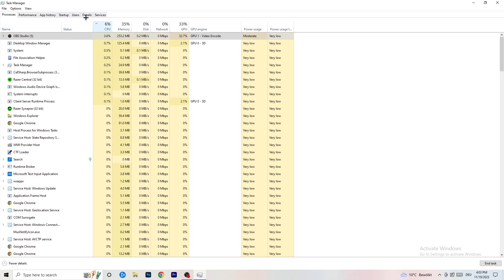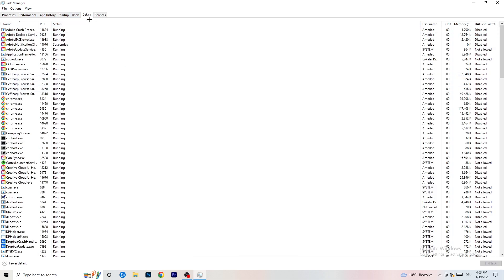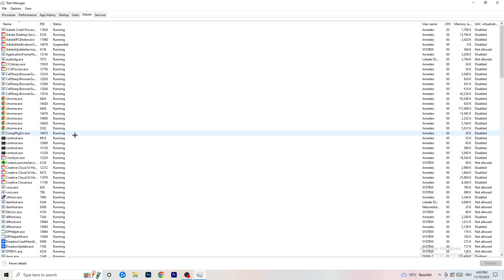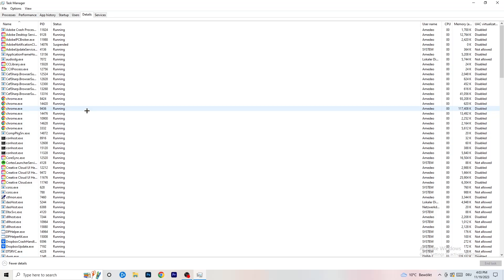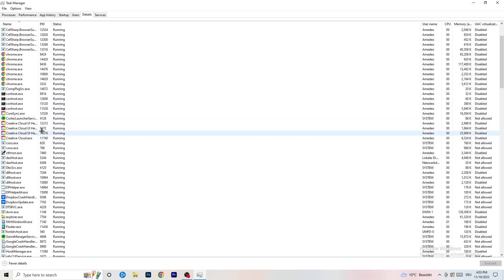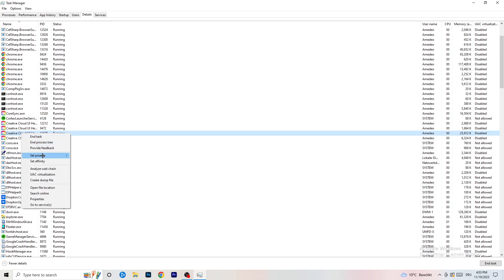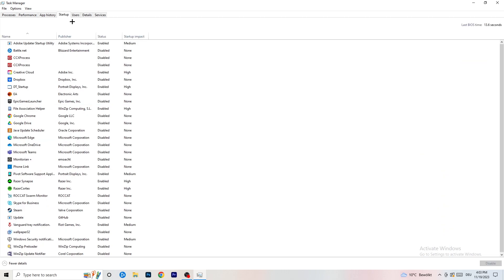Next, go to the Details tab on the left-hand side at the top of Task Manager. Find your game's process, right click it, go to Set Priority, and click either High or Above Normal. You need to check which one works better with your PC — it depends on your system. Check it and go with whichever performs better.